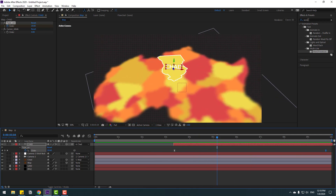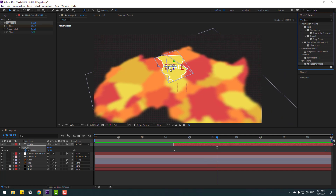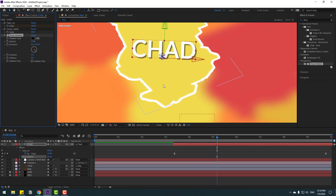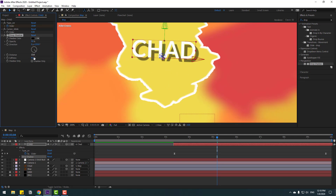Go to Effects & Presets, search for 'drop shadow', and apply the Drop Shadow effect to the text layer. Adjust the distance, softness, and opacity settings.